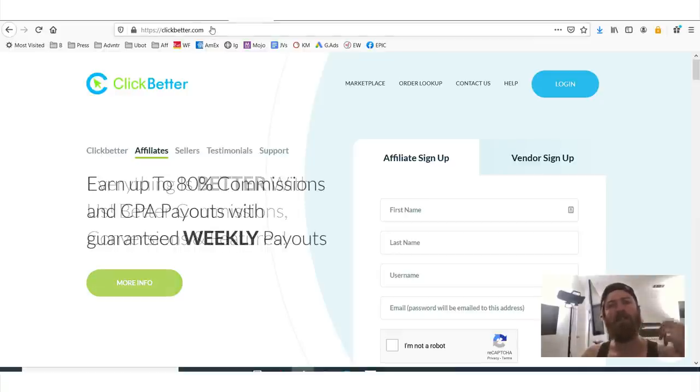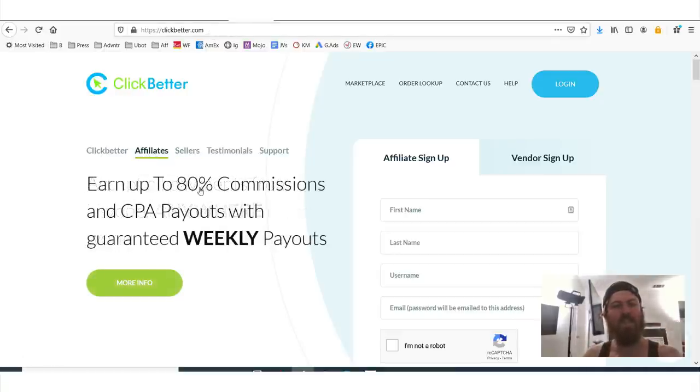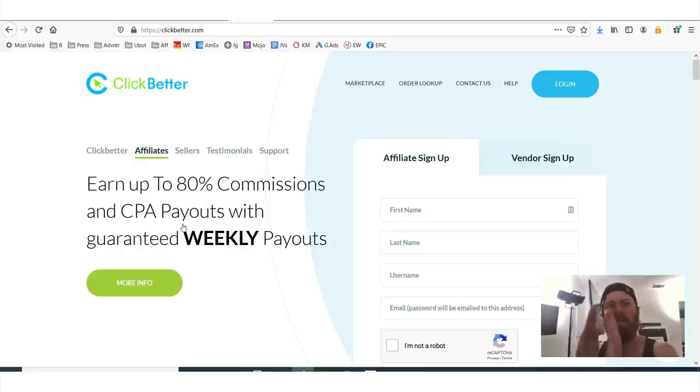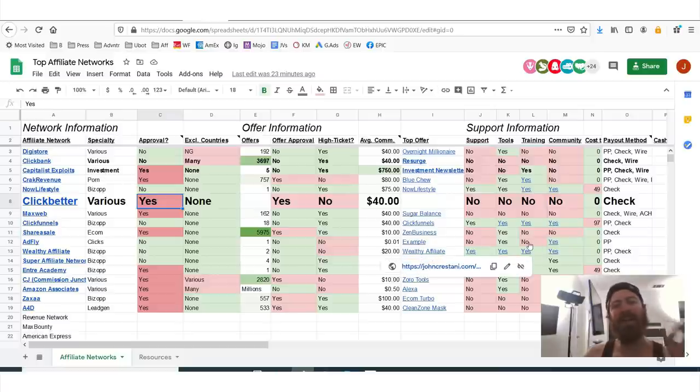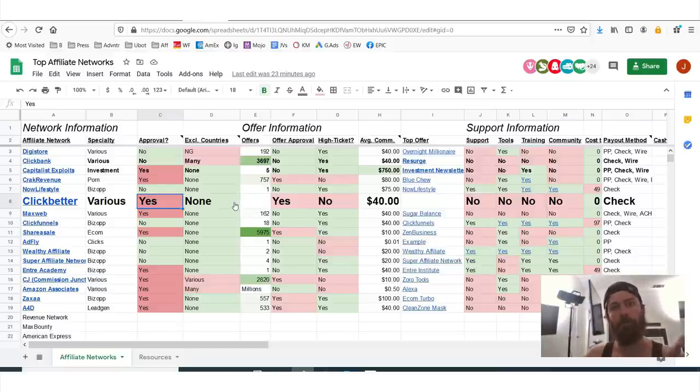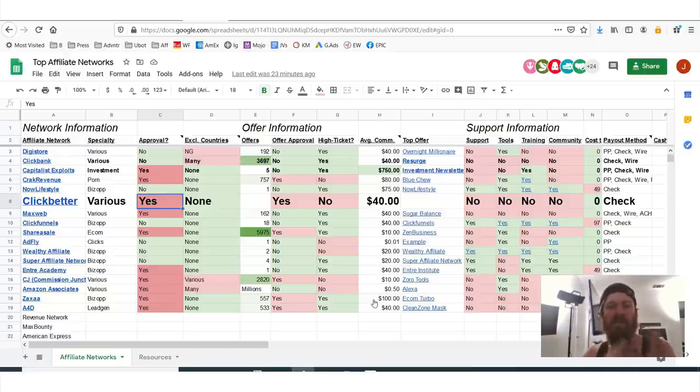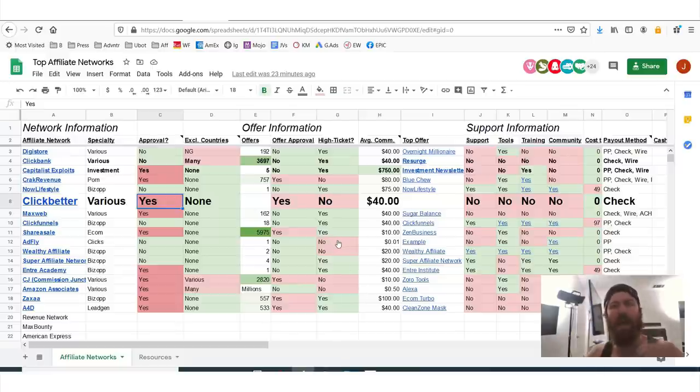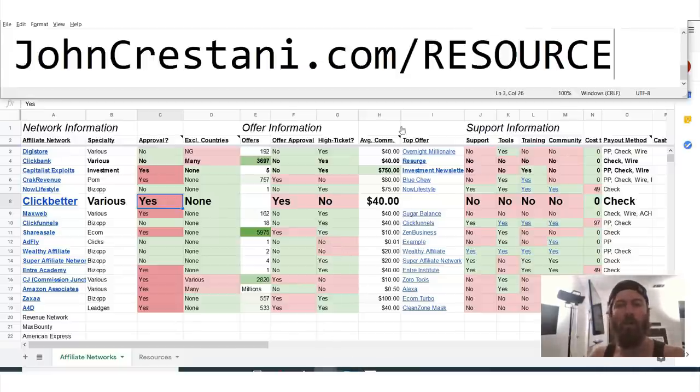So ClickBetter is an affiliate network that pays. You can earn up to 80% commissions. CPA payouts every single week, they will pay you. Now if you check here, there is approval for this network. You do need to apply and you need to be approved. But if you do what I say, and I'm going to show you some resources of tips to getting approved, you can get started.